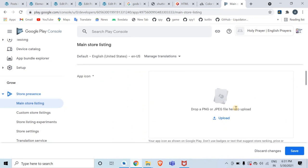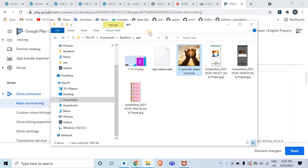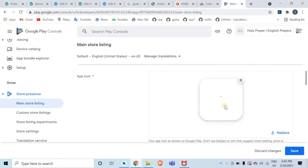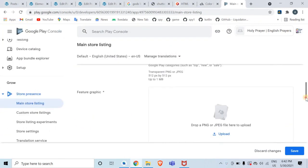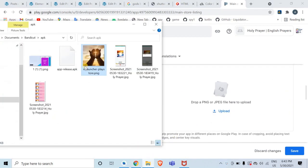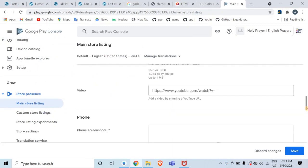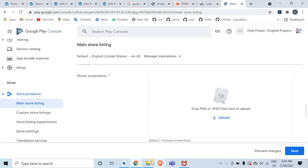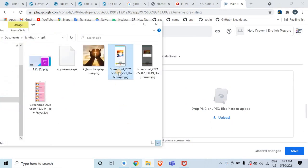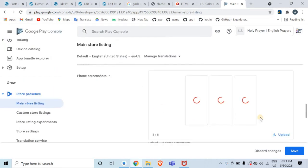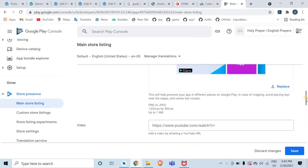You have to provide some graphics such as the app icon. I've already stored all these files in a folder, so I'll just drag and upload them. Then you need a feature graphic — upload that as well. Afterwards, add the phone screenshots and upload them here.